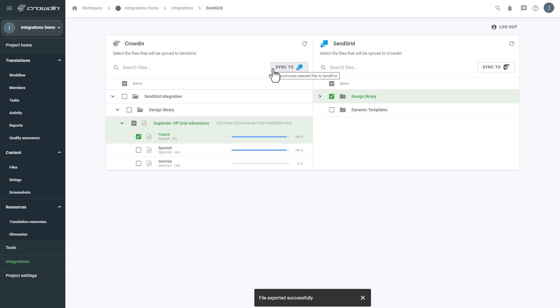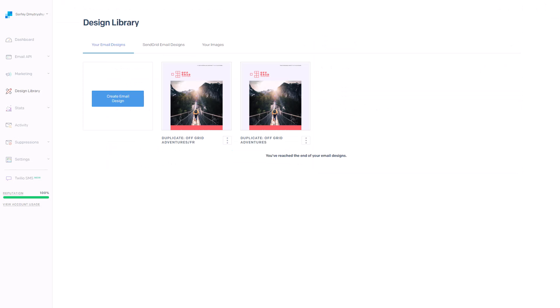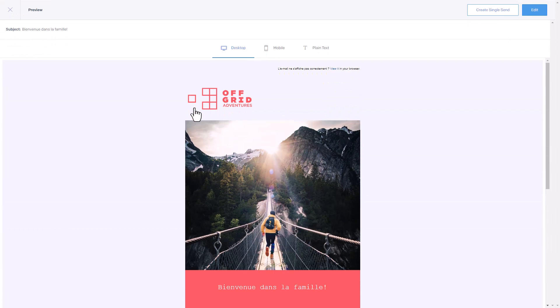Now let's return to SendGrid to check out our translated email template. This is my translated email template. Let's check its content. Great! The email looks good to be sent.